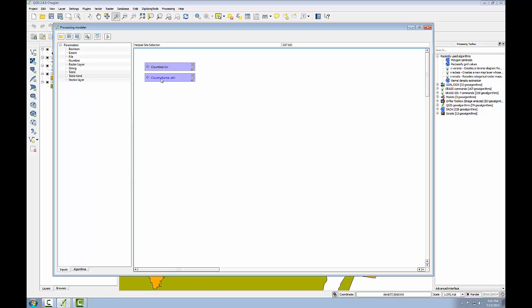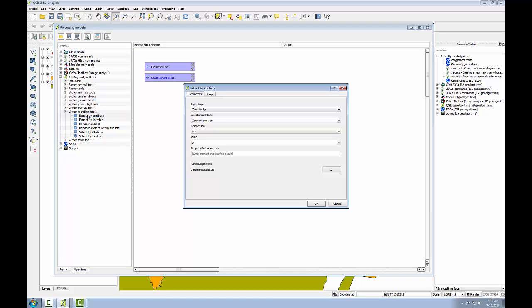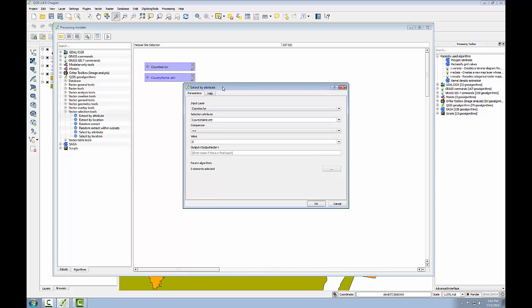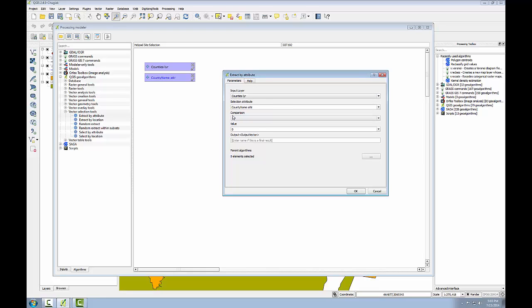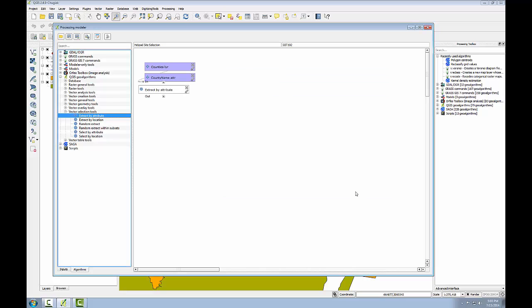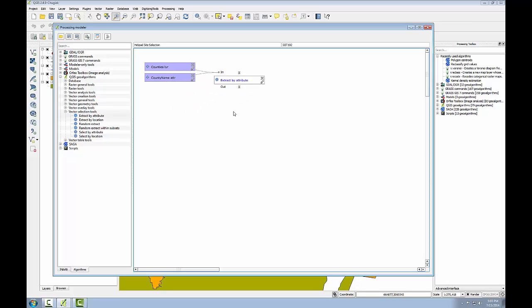The next step is to add an algorithm to my model. So I'll click on algorithms and I'm looking for one called extract by attribute. So I'm going to expand the QGIS algorithms. Expand vector selection tools and here's the algorithm I want, extract by attribute. So I'll double click this and this is a lot like setting up an algorithm that you're going to run in QGIS, a clipper, a buffer operation, something like that. Here I'm laying out the parameters. It's just that it won't be run until I run the whole model. So the input layer is going to be the counties layer. The selection attribute is going to be the county name ATTR. The comparison is going to be an equals operator which here is equals equals. The value is going to be Nueces County and I'll click OK. Now my algorithm gets added to the window and I can drag this around and you'll see it stays connected to the features. I'll pull it out to the right so we're going to go from left to right as we work our model. So the first complete algorithm has been added.